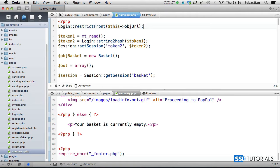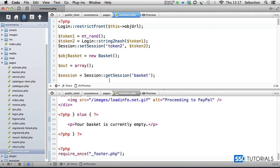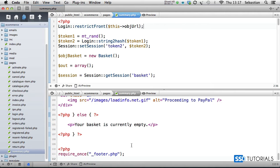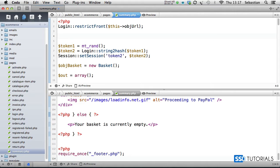If we now open the summary.php file which you'll find inside of the pages folder, I'm using the split view here as I can see the top and the bottom of the file, as we're going to be using these two basically when creating the if statements.